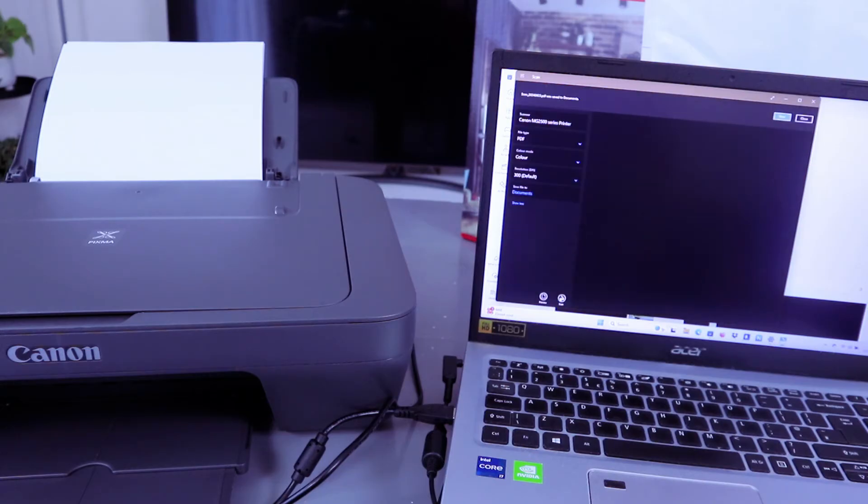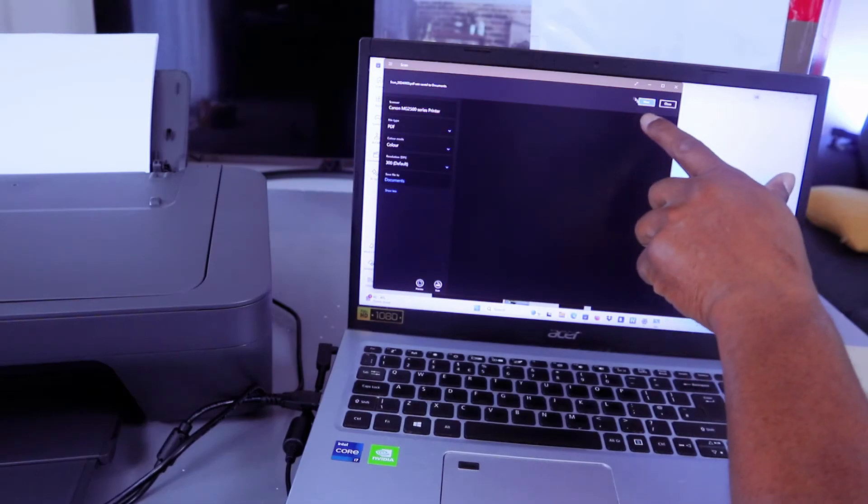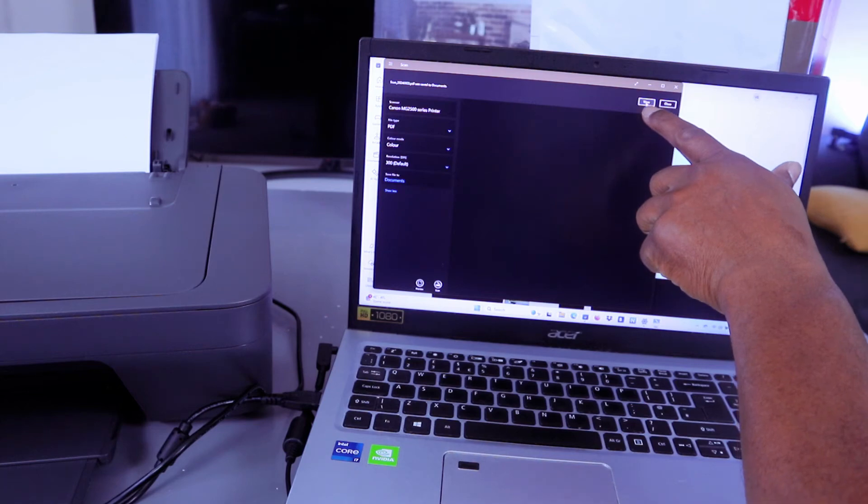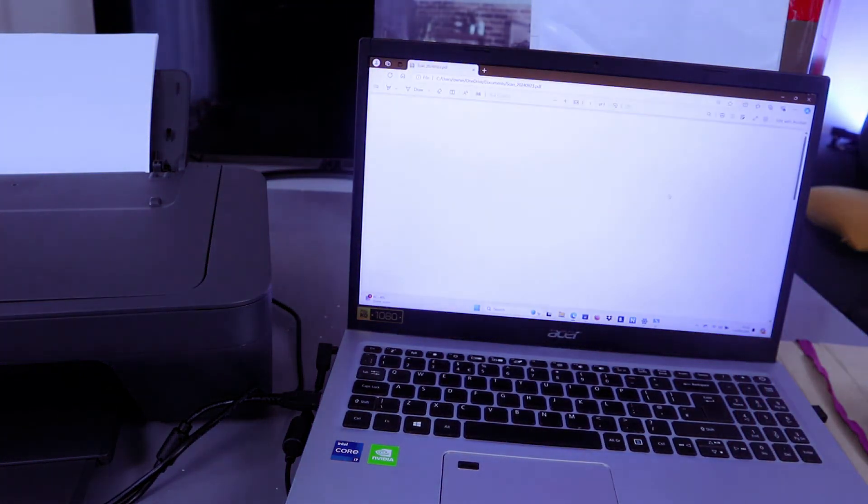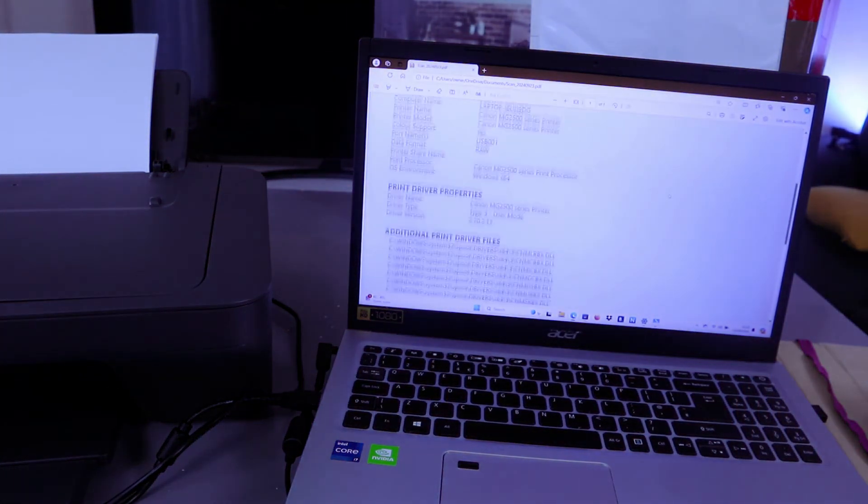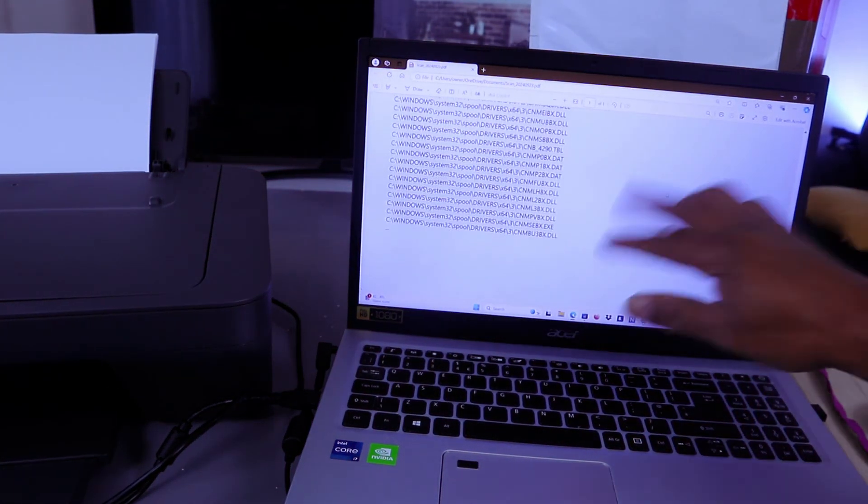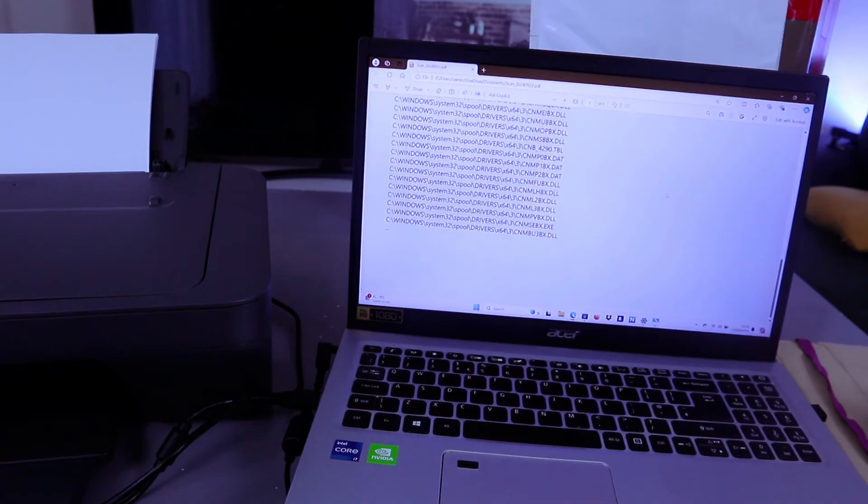It's now processing. Select open and this is the document we scanned. You can print this document out.